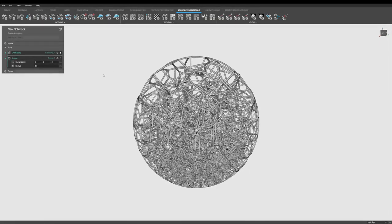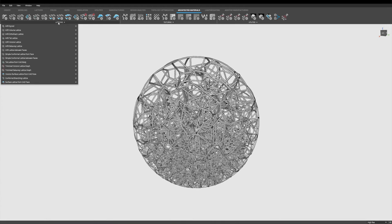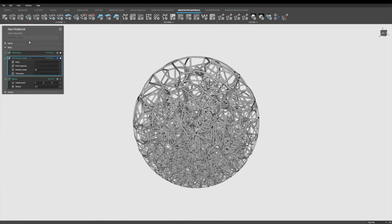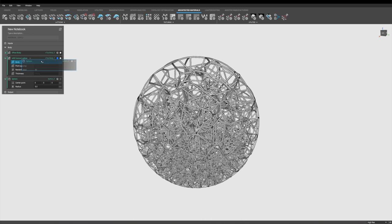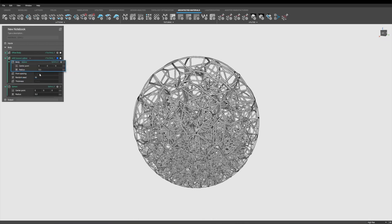Now you might say, John, you've got a lot of steps in there. Is there a way to help me get started and do this a little bit more streamlined? Yes, as a matter of fact, under this architected materials toolkit, we have an infill Voronoi lattice block.